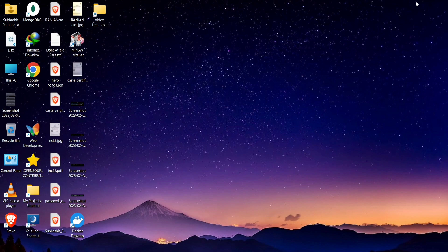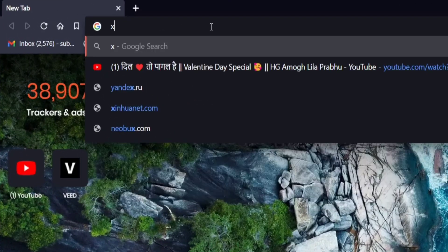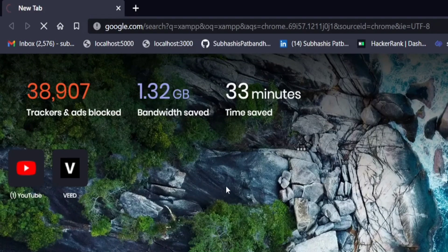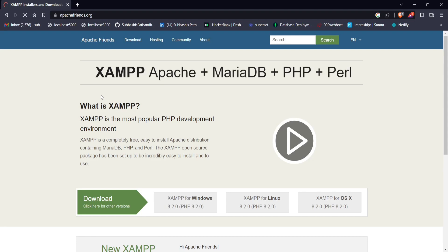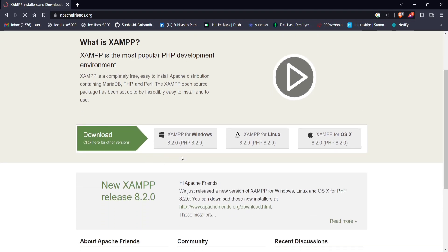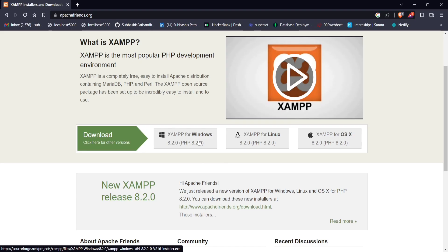Welcome back. Without wasting much time, let's download XAMPP. Search for XAMPP and click on the first link. You can see that XAMPP is available in three versions depending on your operating system. I am using Windows 11 so I'll download that version. You can download whichever suits your system.